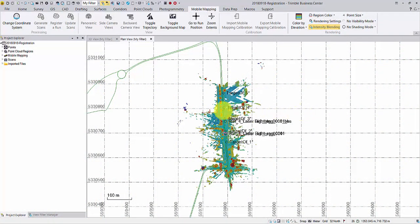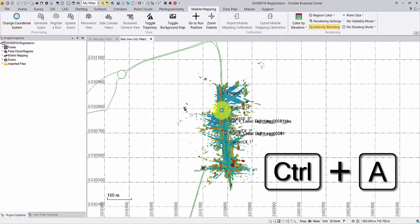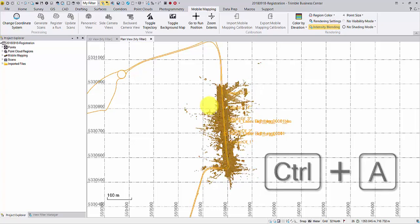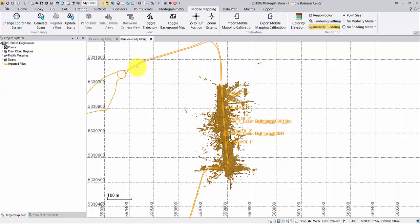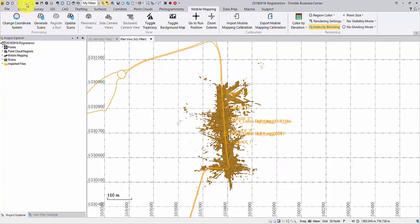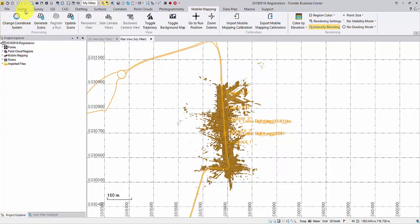The first export is all about the point cloud. Use Control-A to select everything in your plan view, including the point cloud. Open the Export command pane from either the Quick Access bar or the Home tab.